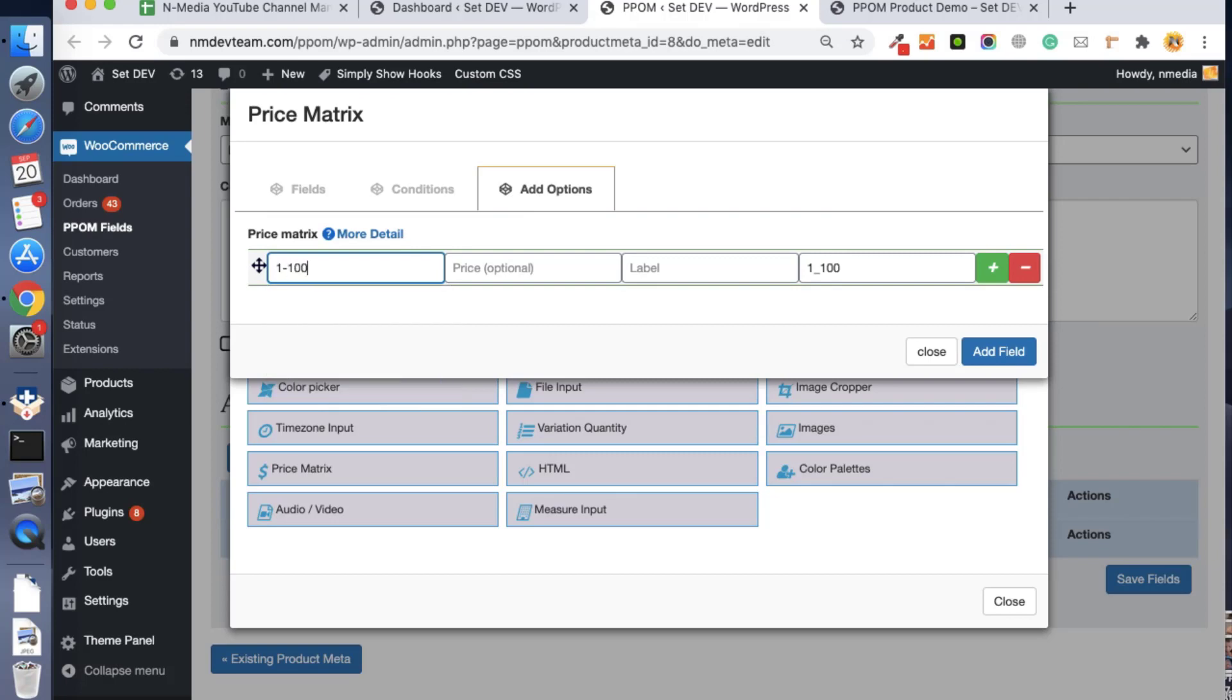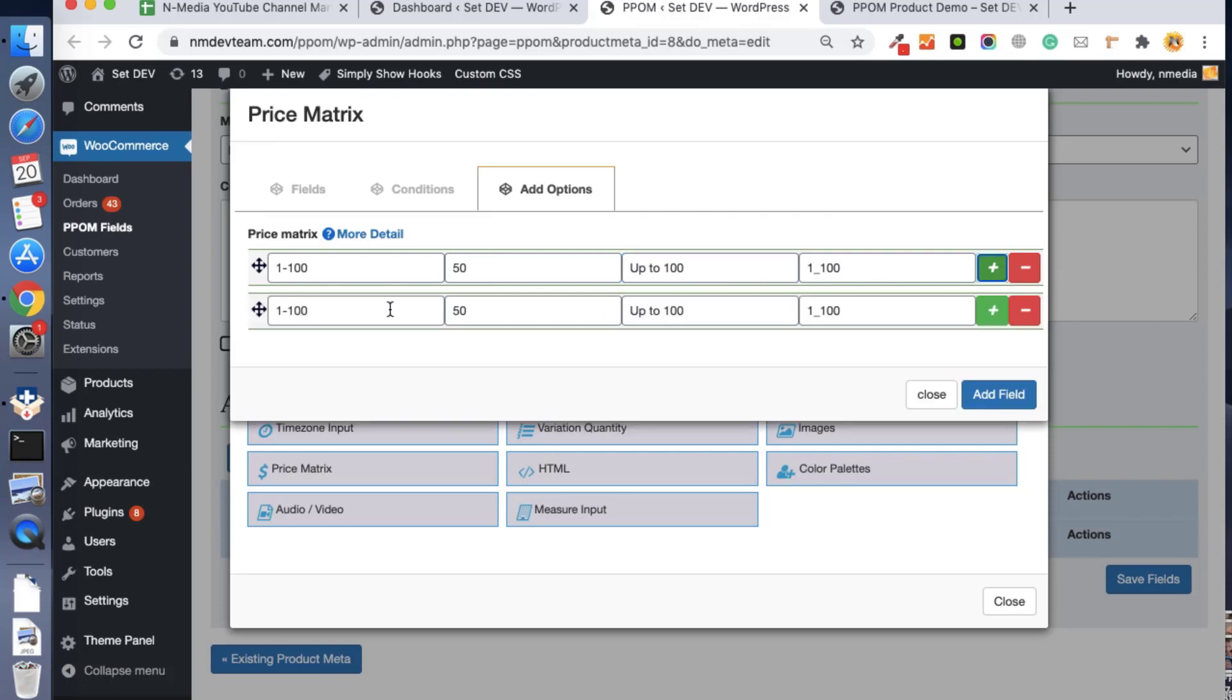In the options, let me set the ranges. First range is 1 to 100, and the price is $50. You can set the label like 'up to 100.' Then we have 101 to 300, and the price for each unit is $45. You can set the label 'up to 300.'